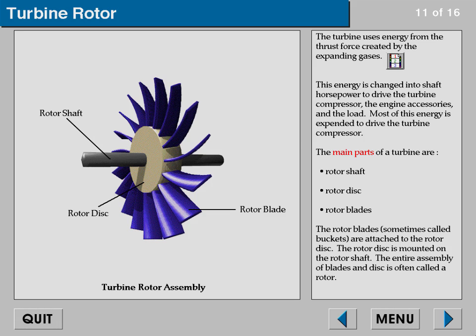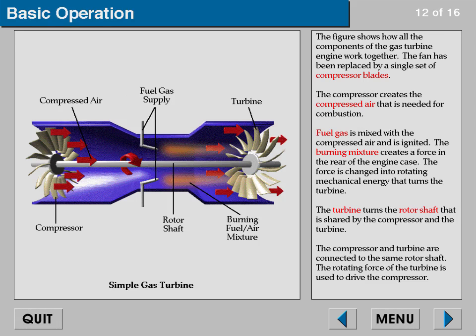Most of this energy is expended to drive the turbine compressor. The main parts of a turbine are the rotor shaft, rotor disc, and rotor blades. The rotor blades, sometimes called buckets, are attached to the rotor disc. The rotor disc is mounted on the rotor shaft. The entire assembly of blades and disc is often called a rotor.